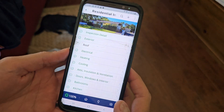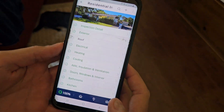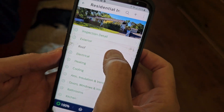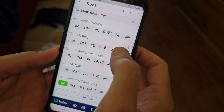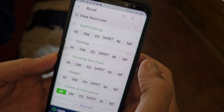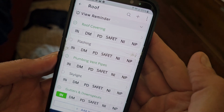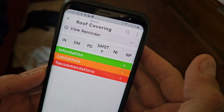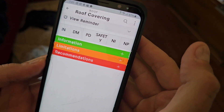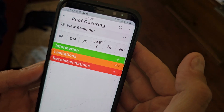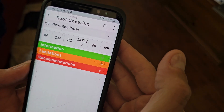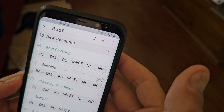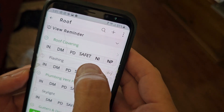This is the template. You see we have the sections — go to any one section, there's Roof. Under that, click on Roof Coverings — nothing. Back out. Let's go into another section.